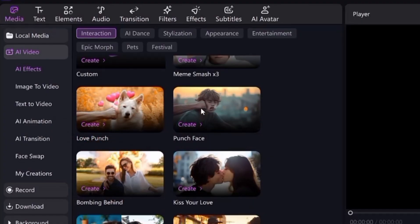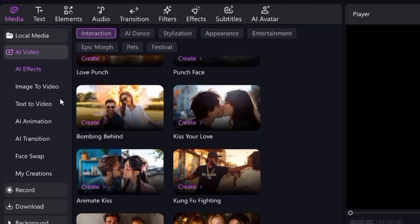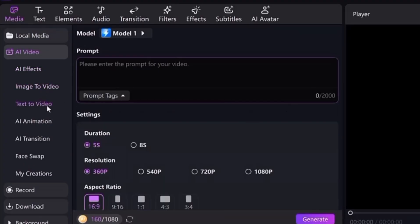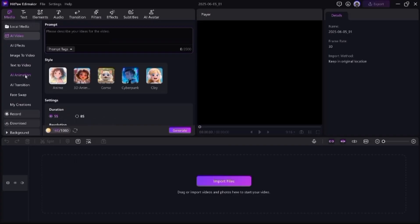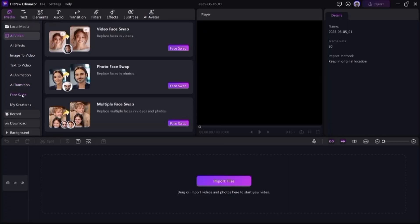Now let's explore the AI animation feature. Click on the AI Animation tab and here you can start creating AI-powered animated videos using just images or text. It's fast, easy, and completely beginner friendly. Let's talk about how you can create AI animated videos in minutes — it's super simple.